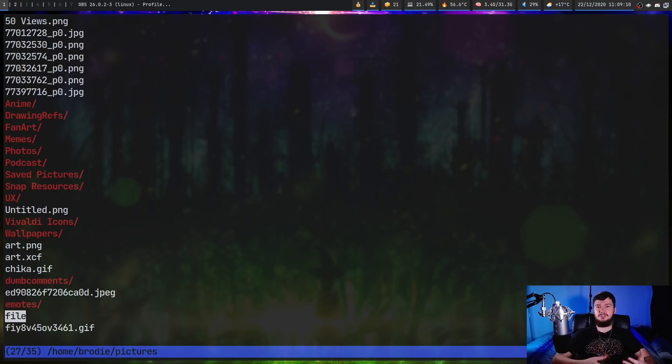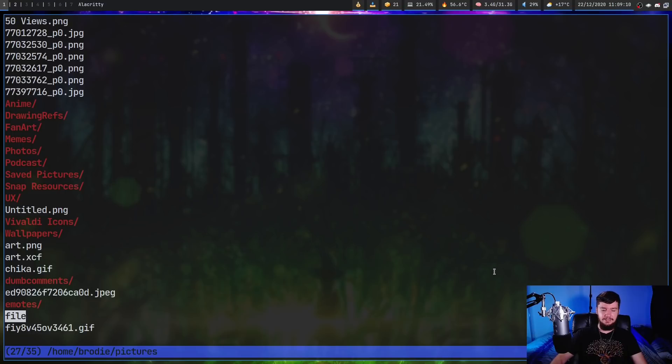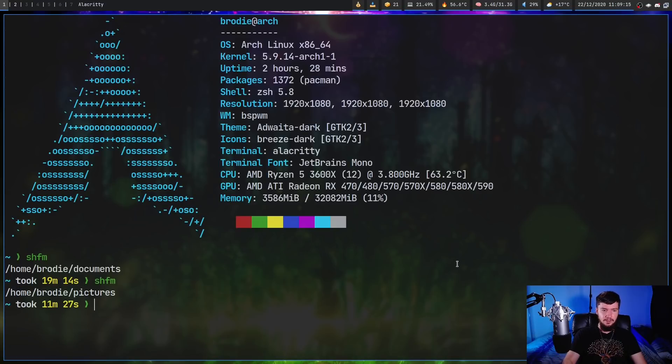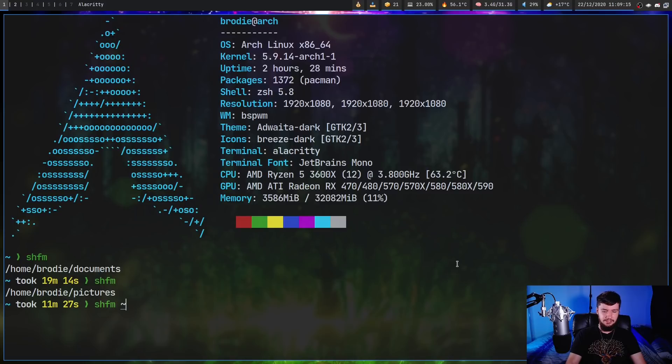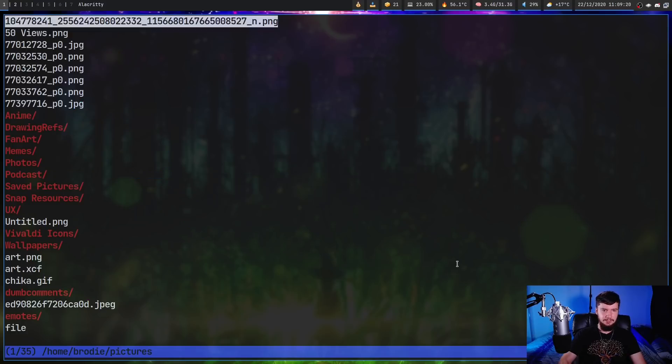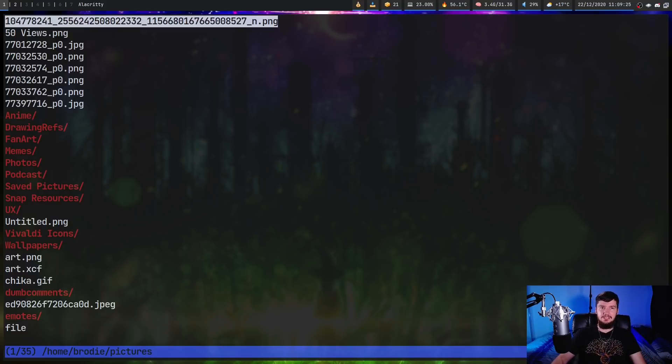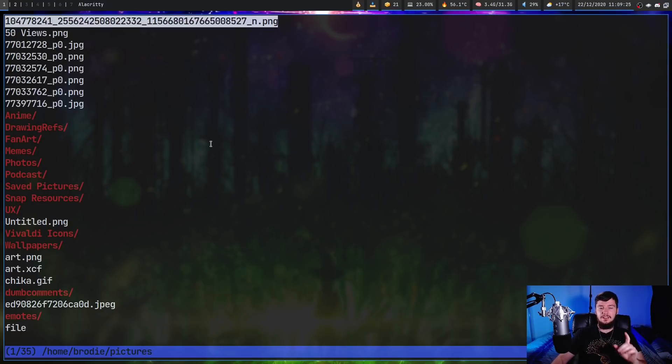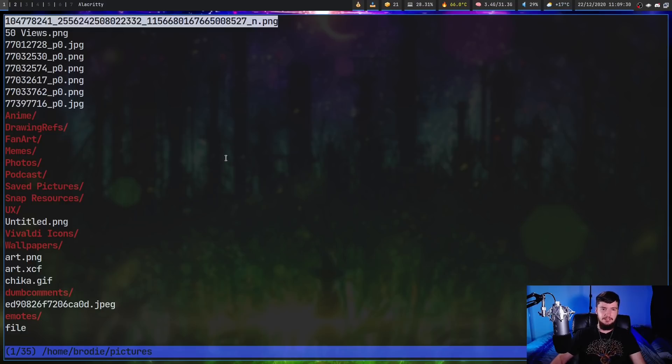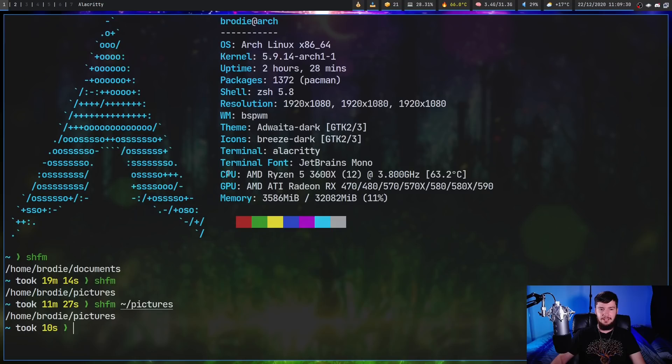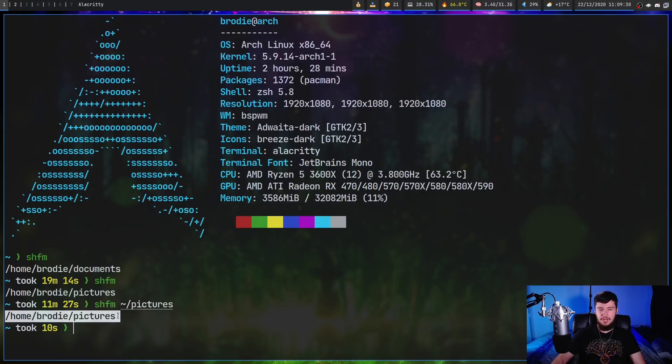Really, there's only one option when you're actually using this application. We can actually run SHFM and then pass in a directory. Let's say we want to open it up inside of my pictures. As we can see, that does that. One thing you may have noticed is when I actually quit out of the application there, it actually showed us the path we were just in. If we quit this now, as we can see, it shows the full path from where we just quit from.